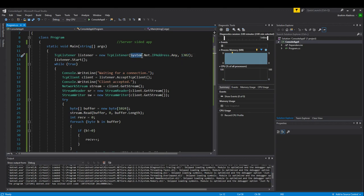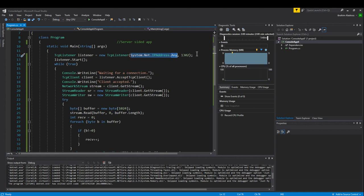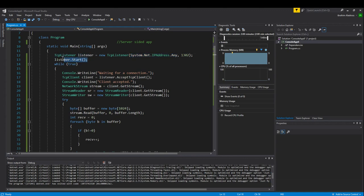If you open up a TCP listener on a specific port and then you specify System.Net.IPAddress.Any, then you can accept clients from any IP address. Once you've created this TCP listener, it's important to say listener.Start and that actually opens up the port, starts listening for incoming connection requests.